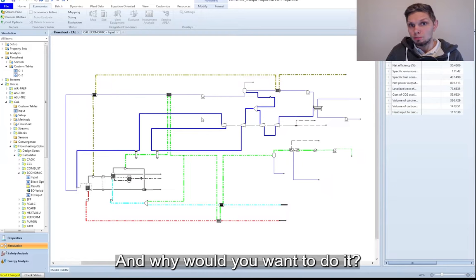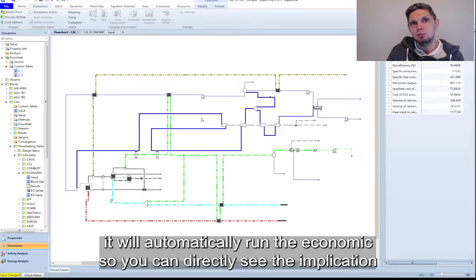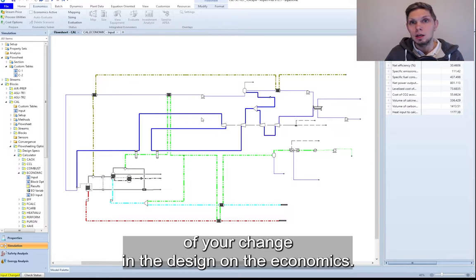And why would you want to do it? Well, each time you run the case in Aspen Plus, it will automatically run the economic case. So you can directly see the implication of your change in the design in the economics.